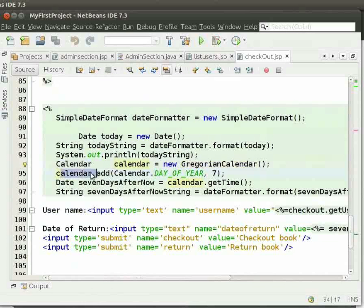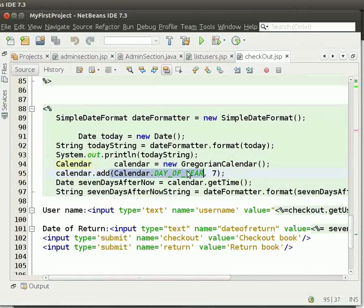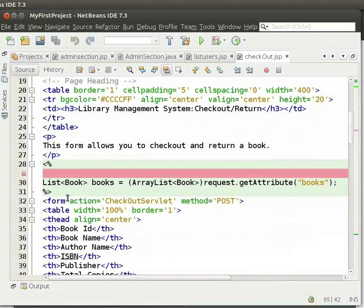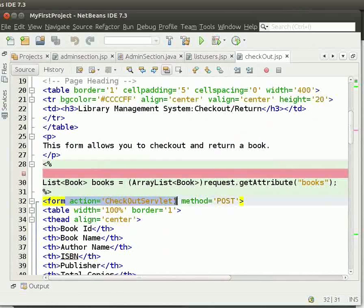This is done using the class Calendar. The add function of this class takes two parameters: the first is the present day of the year, and the second is the number of days to be added to the present day. We have added seven days. Note that form action is equal to checkout servlet.